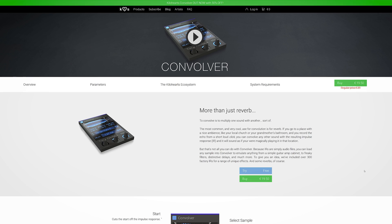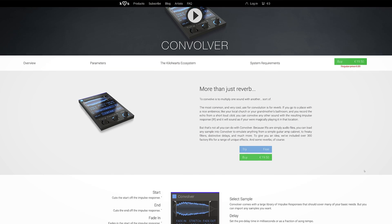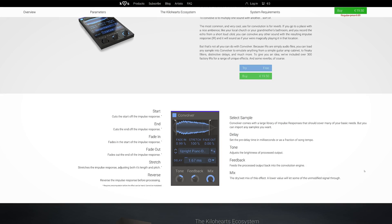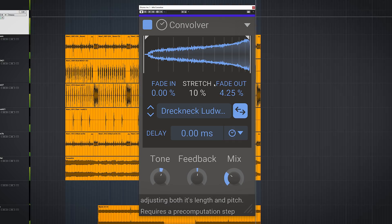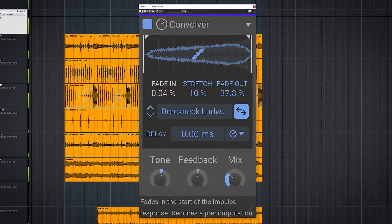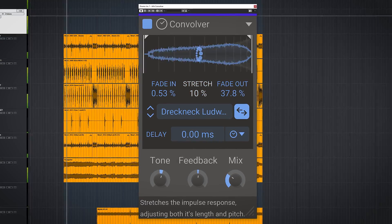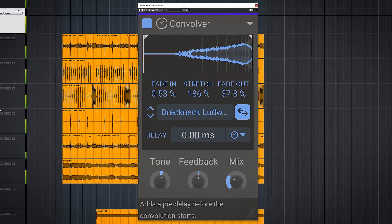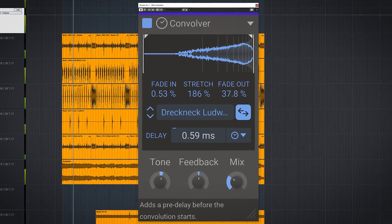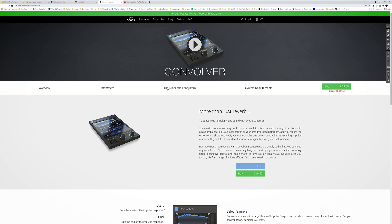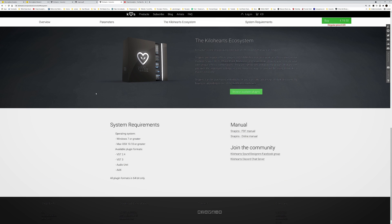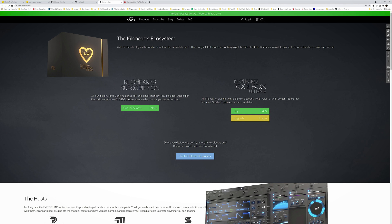The plugin costs €19.50, and by looking at the number of impulses included alone, it can be worthwhile to get. The Convolver is advertised as a standalone plugin in Facebook ads, and that's the basis for this quick review. In the Kilohertz snap-in environment it will be more flexible than in standalone mode, and the Convolver is free with the Kilohertz subscription.